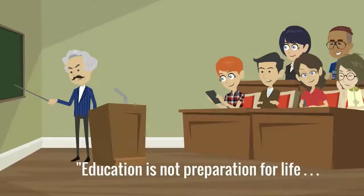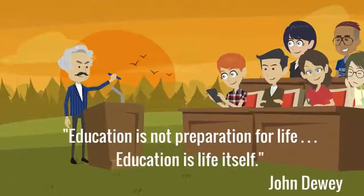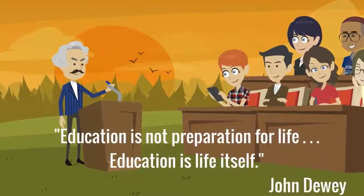Education is not preparation for life. Education is life itself.